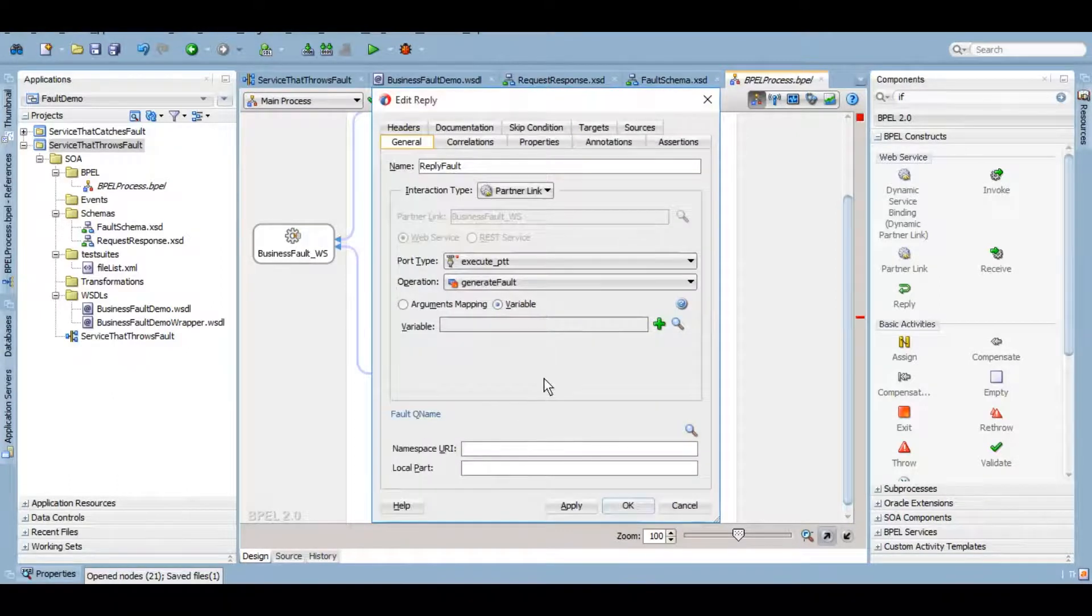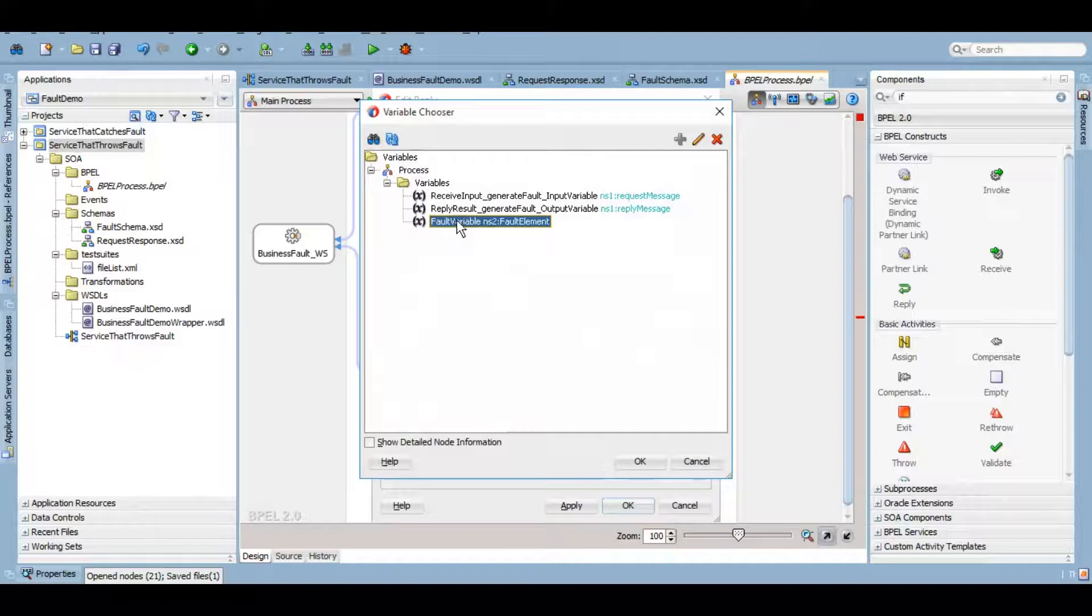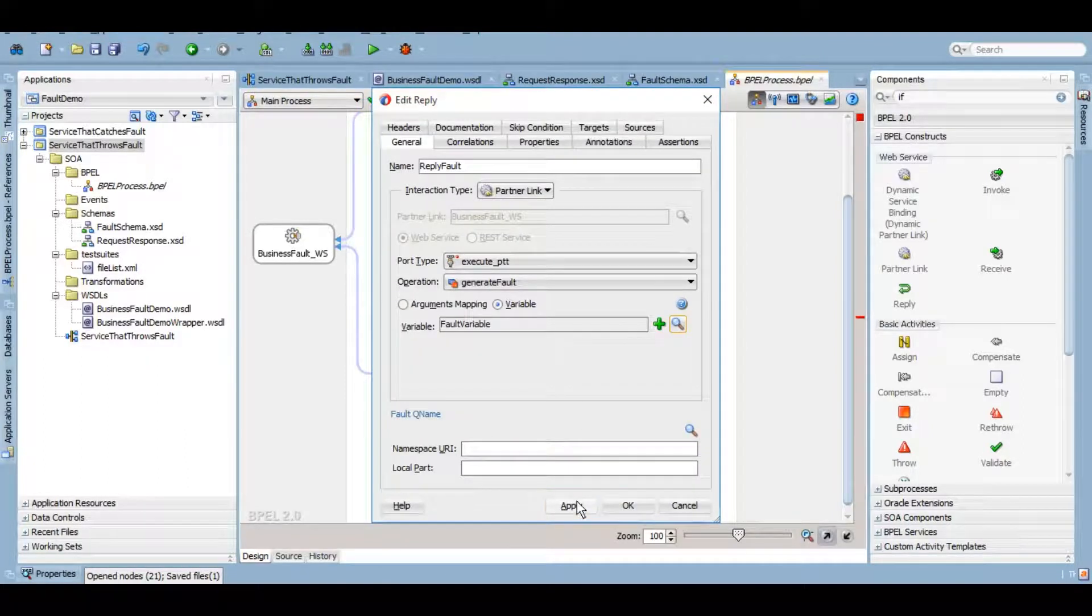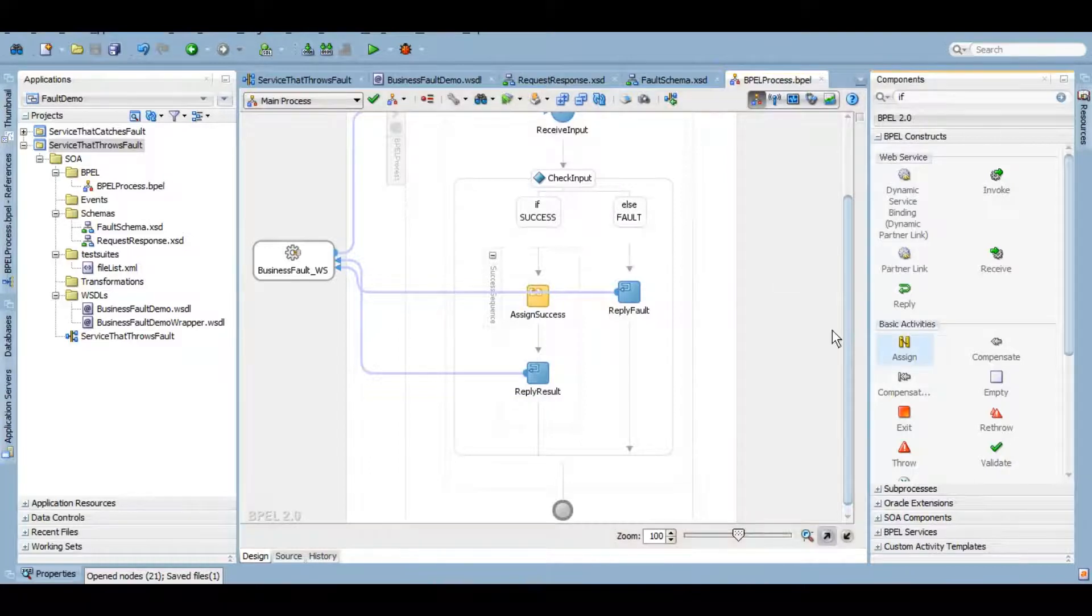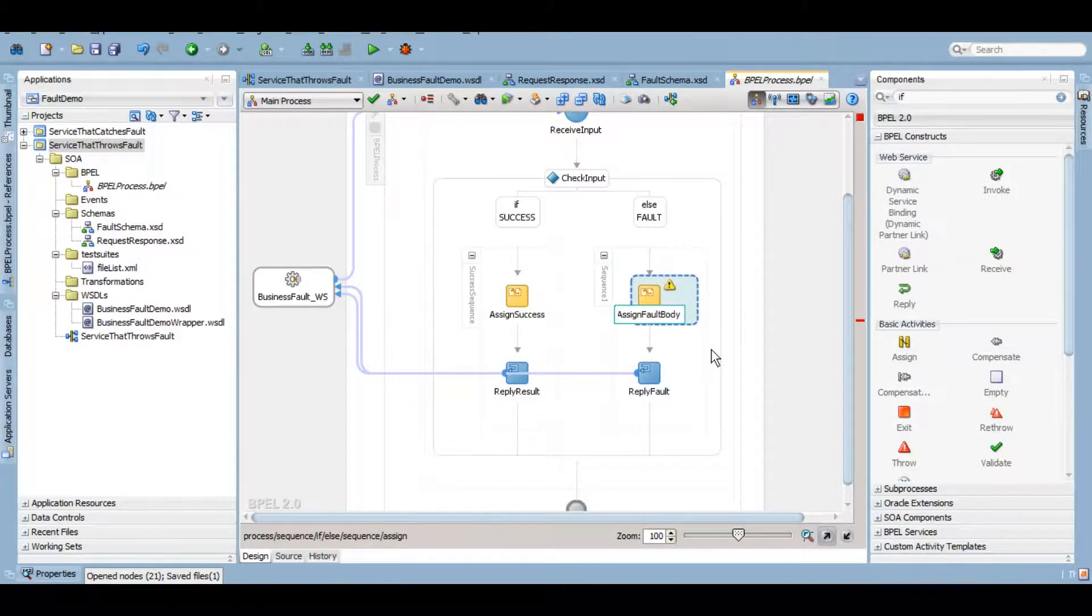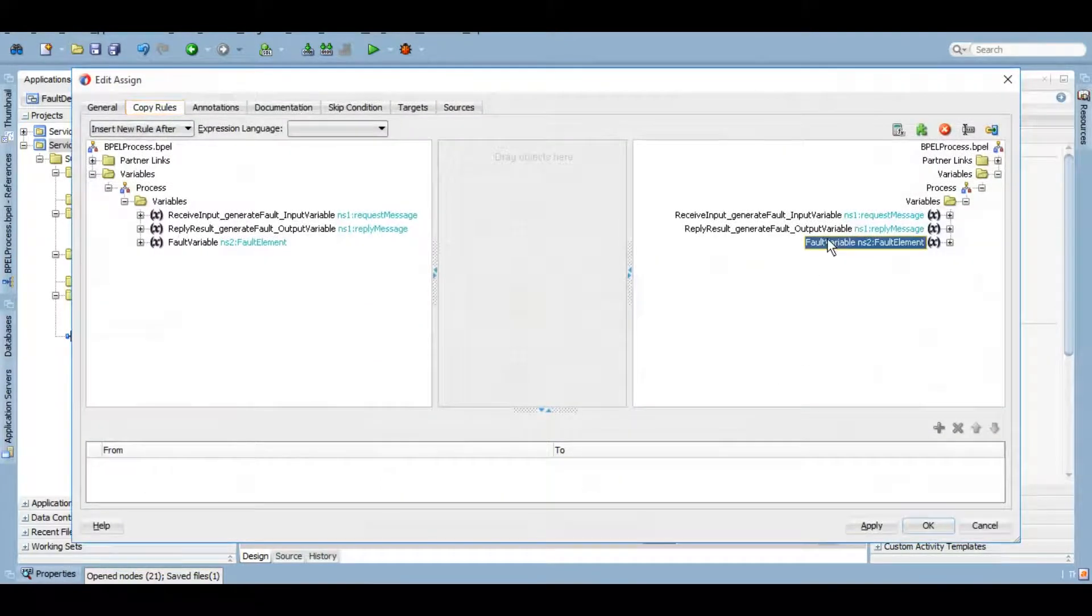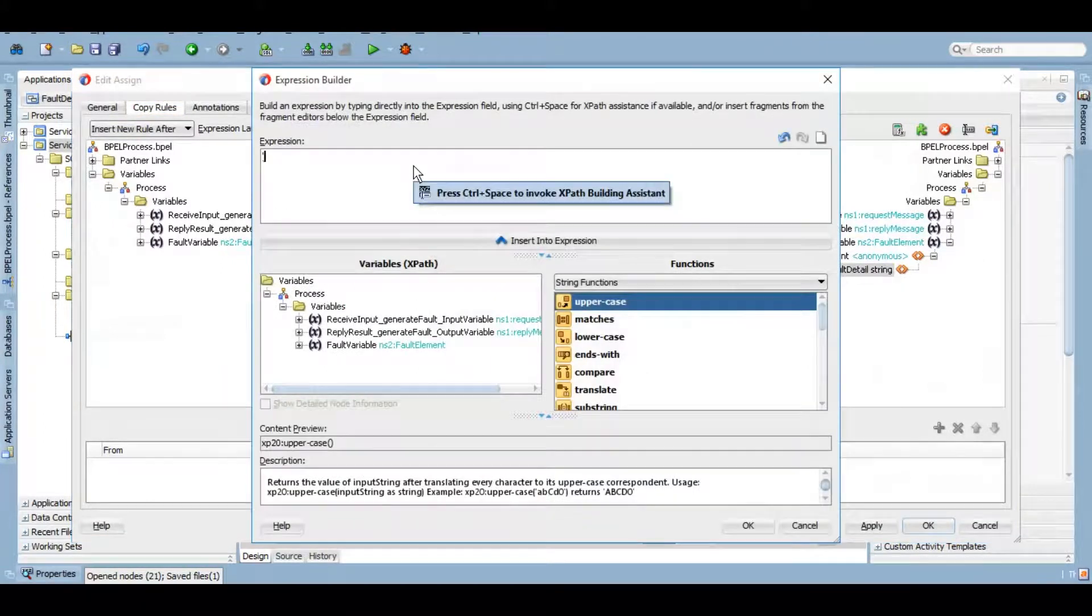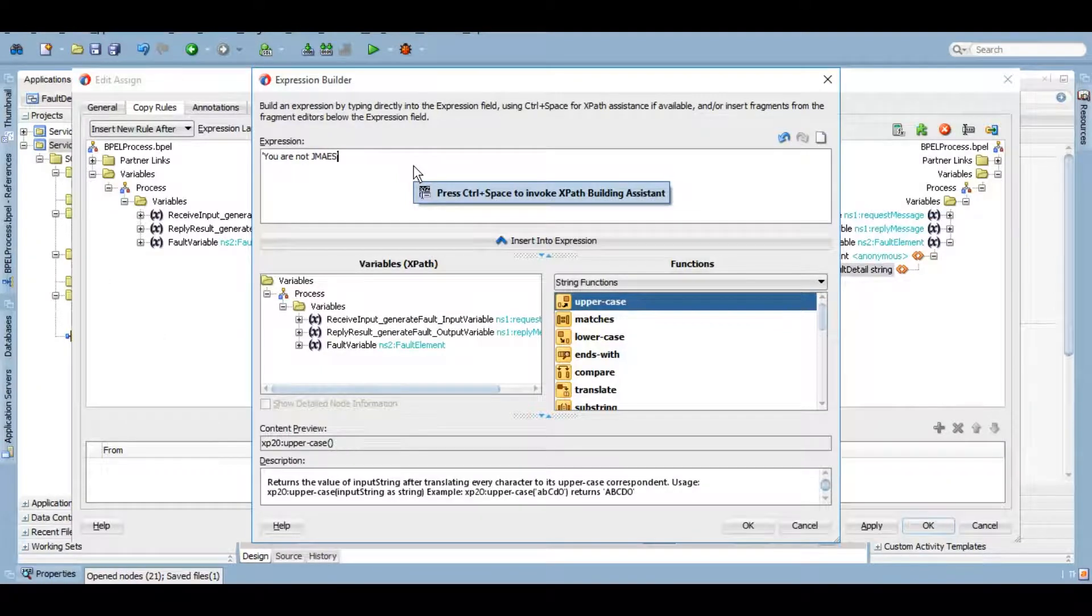Here, I'll give the fault variable and there is some important information that you will get to know. I'll apply this, okay, and let me assign fault body here. This fault body, let me give you are not James.